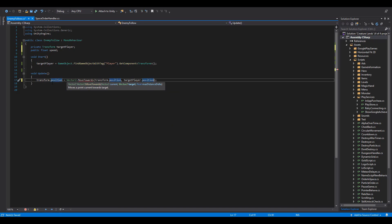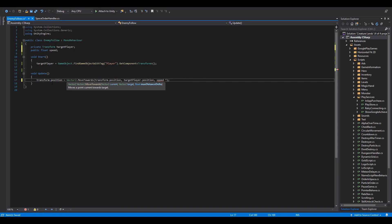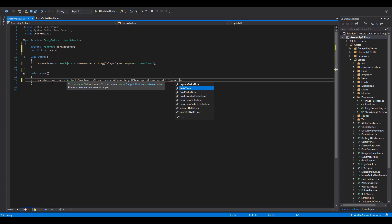The second one will be the target our enemies are moving to. So, let's type in TargetPlayer.Position. As for the third argument, we are going to use our Speed variable and multiply it with Time.DeltaTime.